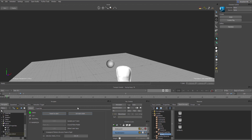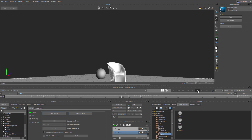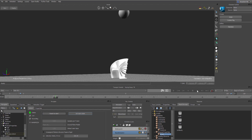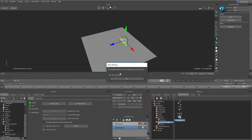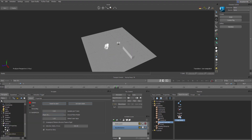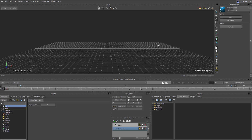Hi guys and welcome back to Ask NK. In today's video we'll take a look at the physics solver that exists in MotionBuilder and create rigid body simulations. So directly here we have MotionBuilder open — MotionBuilder 2019 to be precise.